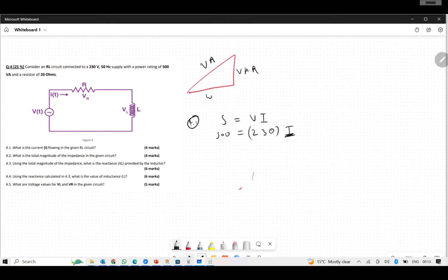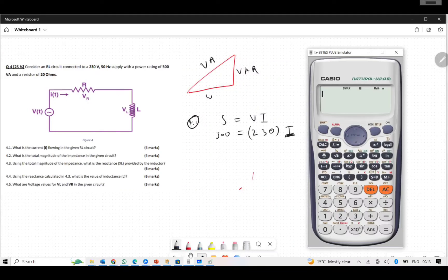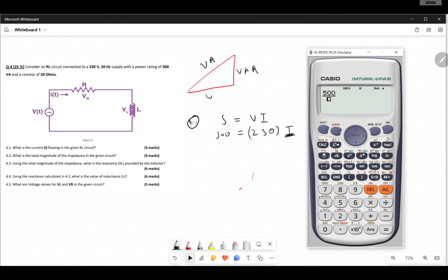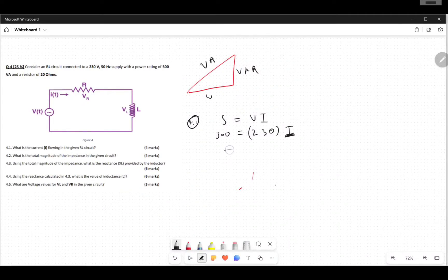Now we take our calculator and let it do the math for us. I use my calculator because I want to show people how I use it — I think it's one of my superpowers. That gives us our current: I equals 2.17 amperes.